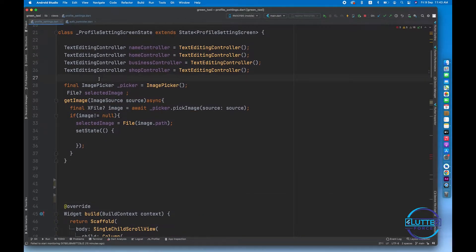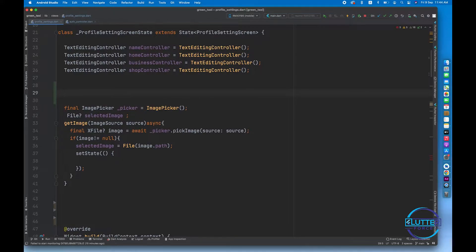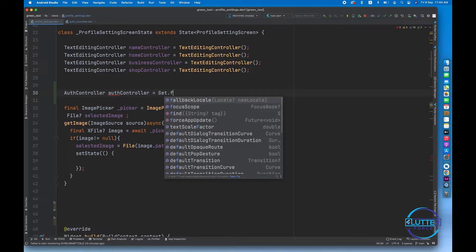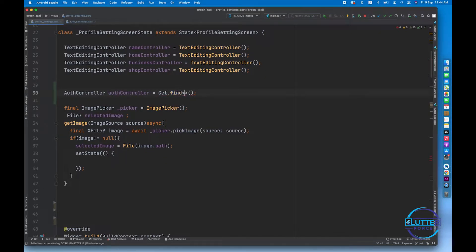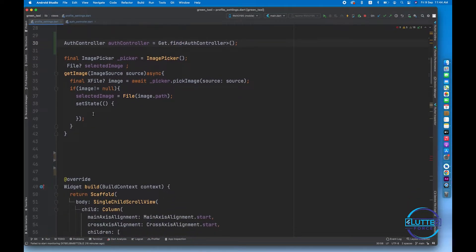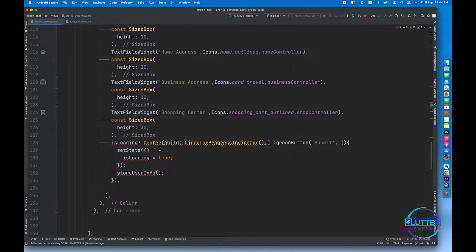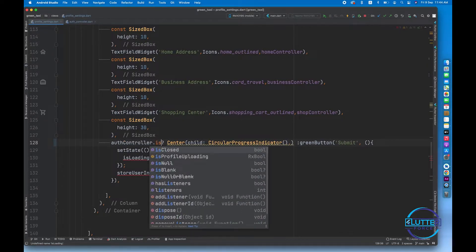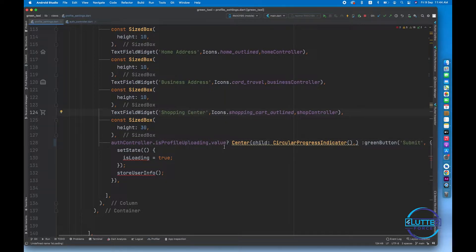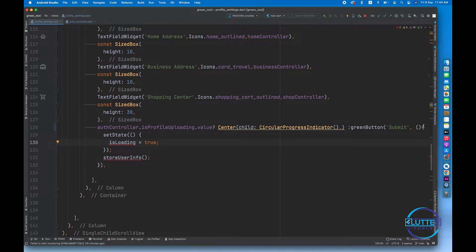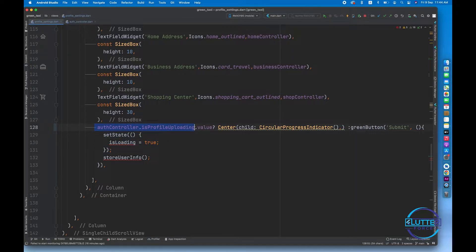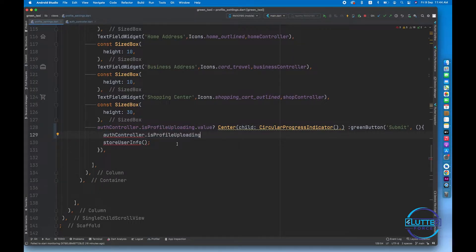First I'm going to find the dependency for the auth controller that I created using Get.find — make sure to specify the type as AuthController. The errors are there because instead of isLoading we now have to call authController.isProfileUploading.value, since this is going to be an observable variable. Once the submit function is clicked, we have to set authController.isProfileUploading to true.